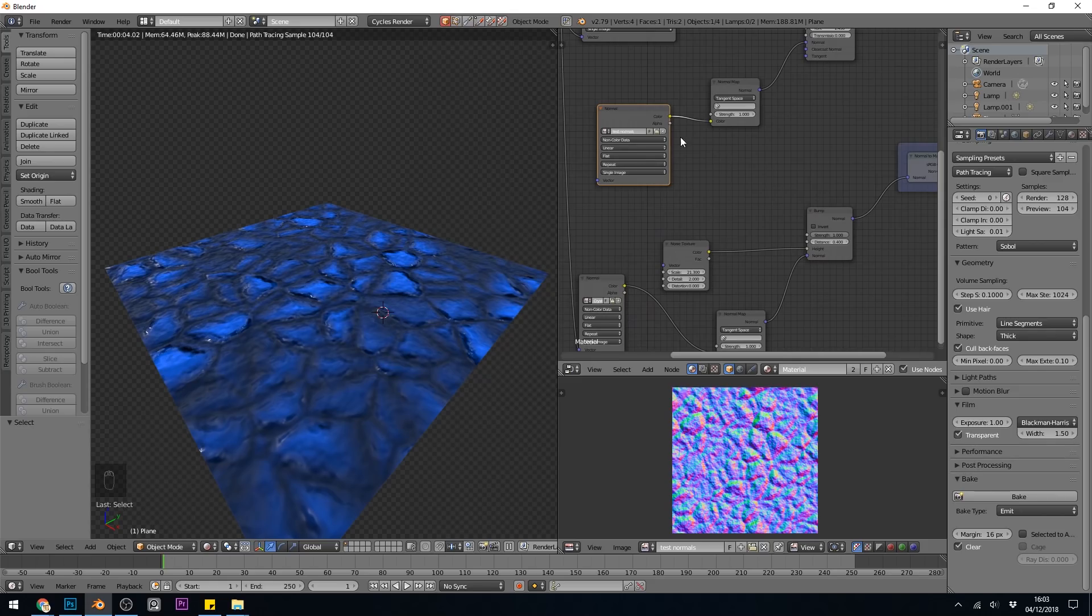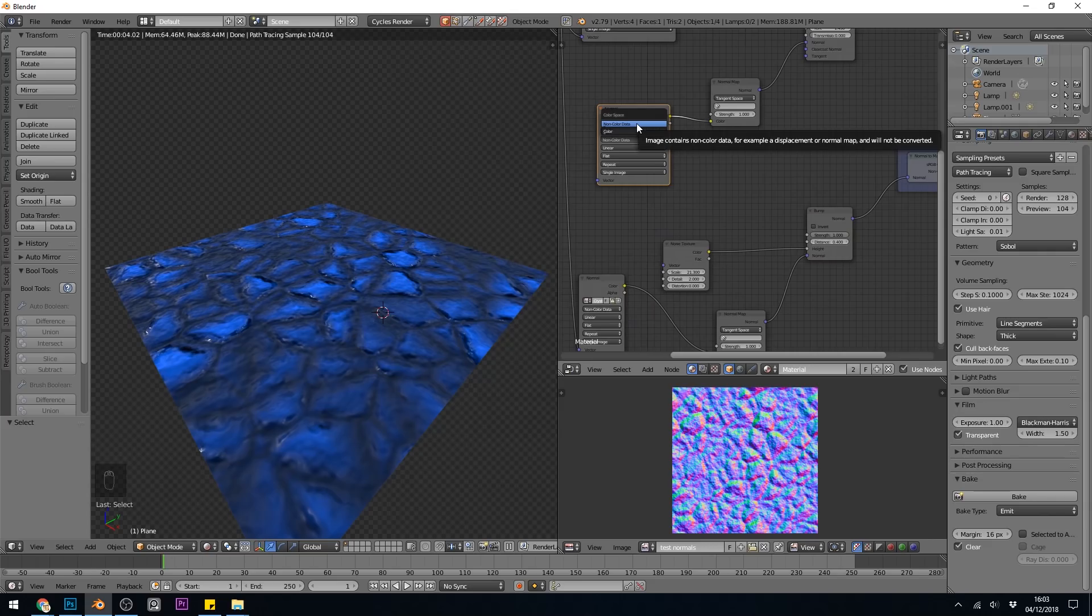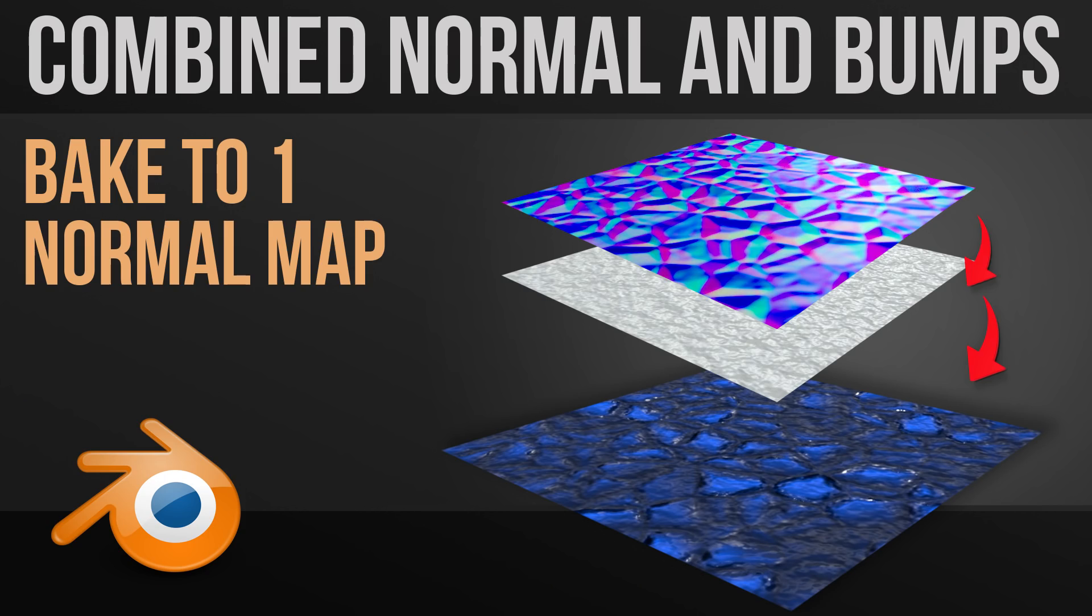One thing to remember is keep this to non-color data, even when you're baking to it. Apparently that makes a difference. Okay, I hope that wasn't too confusing, and I hope that helps.